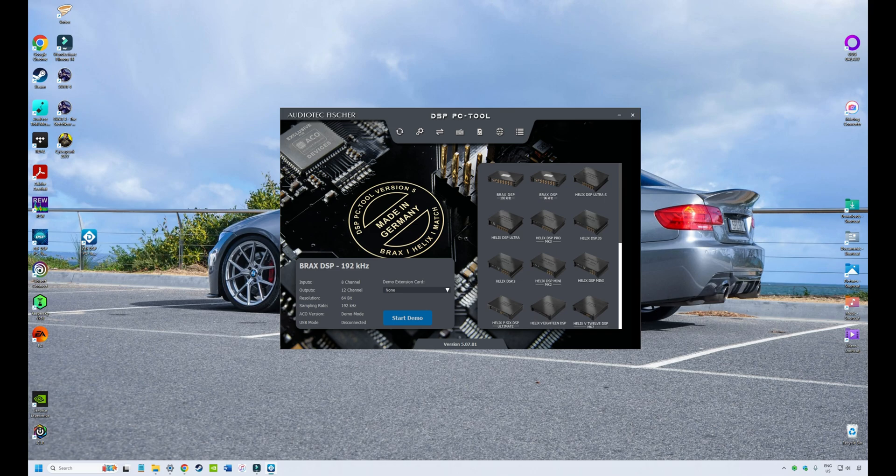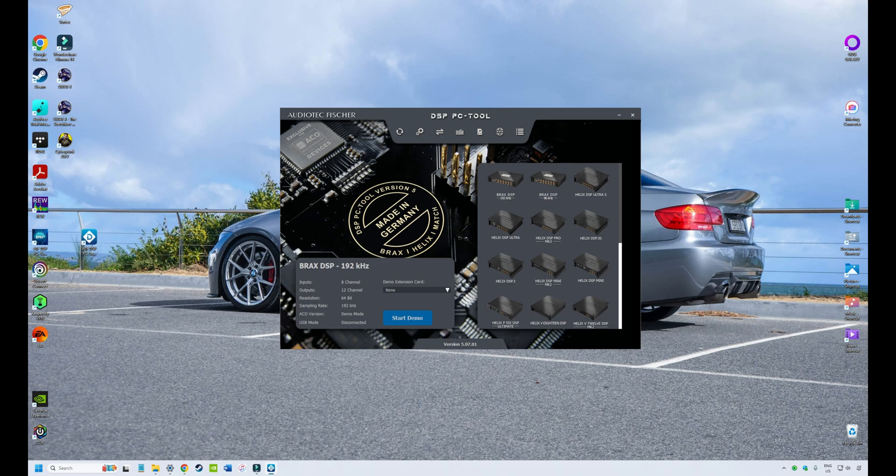So we're going to be working in what we call a demo version of the software. If you're actually connected to your DSP, this will look slightly different because the software will know what DSP you're using and you won't have to select it. But most of the content of this video will be relevant. But just bear in mind, we're using a demo version of the software. And if you're working offline, you'll be working with the demo version as well.